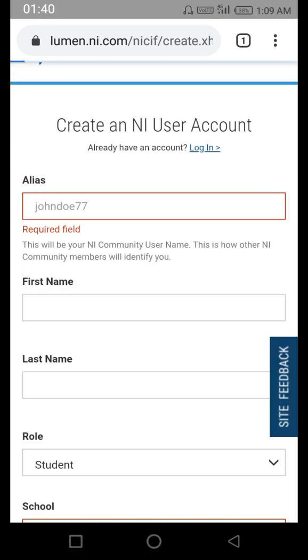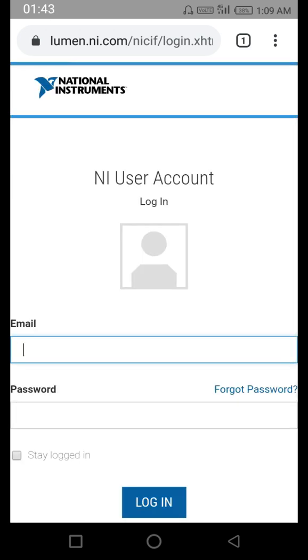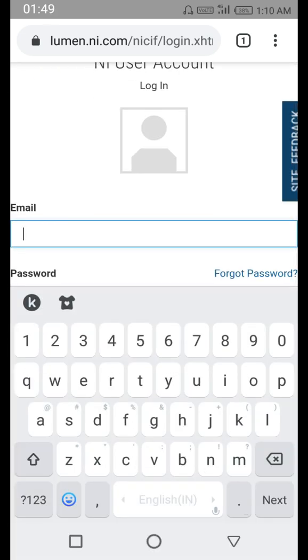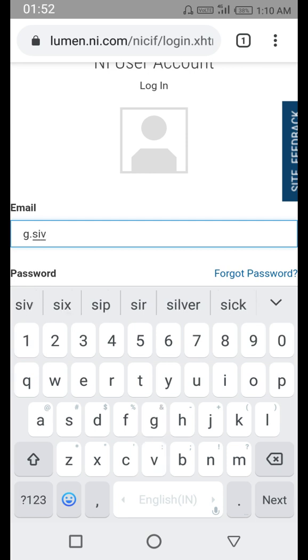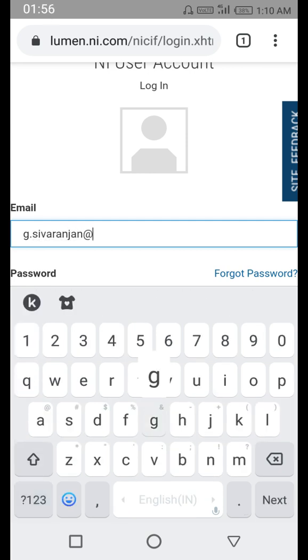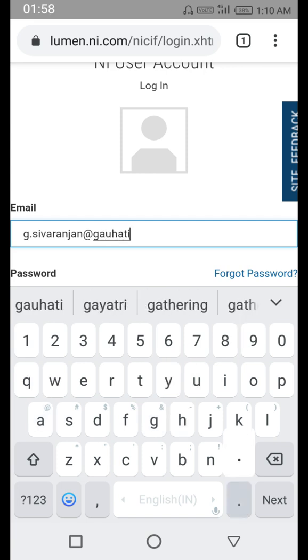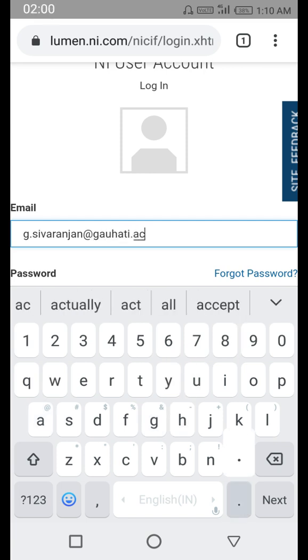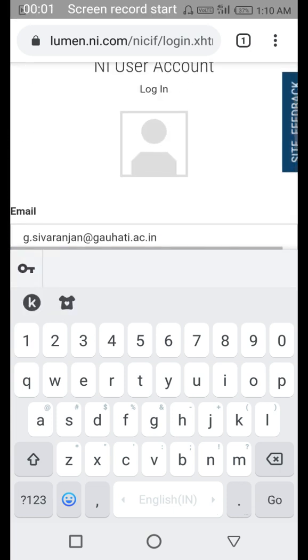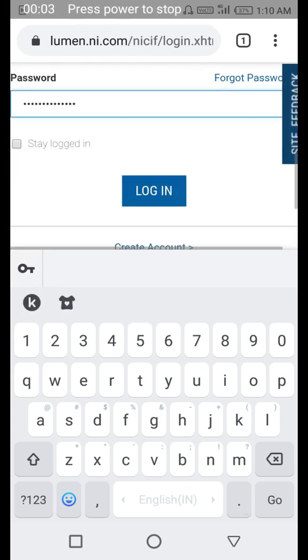Since I already have an account, I'll go for login. Once you create the account, you have to verify your email address just like any other service. I will log in using my credentials — my email ID and password.